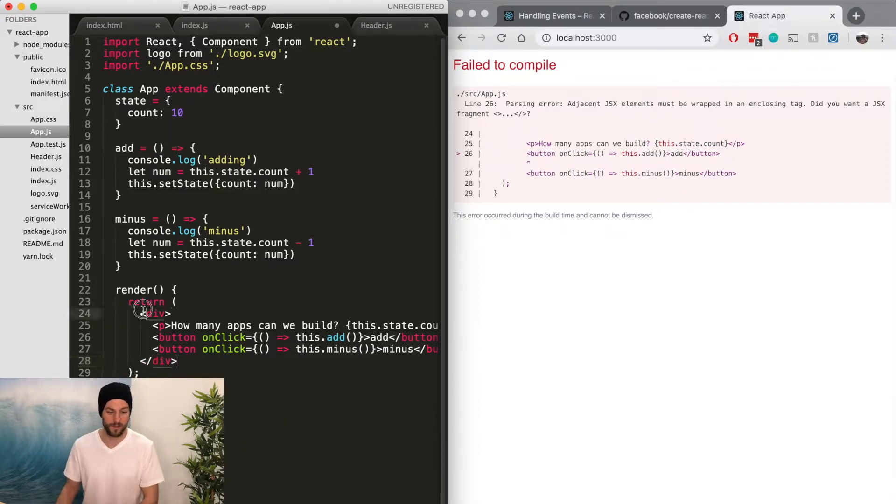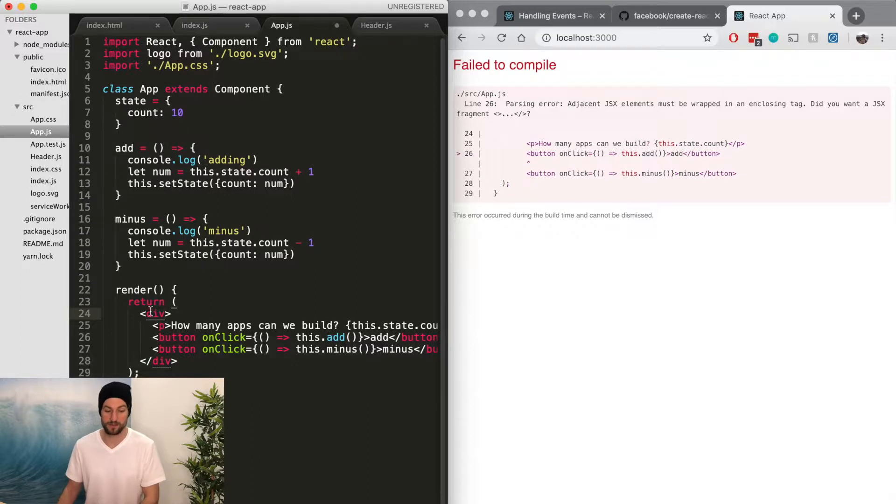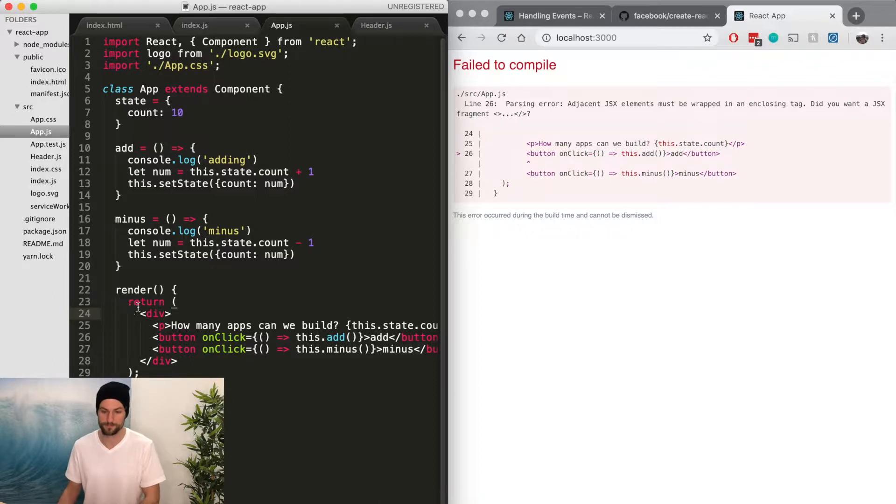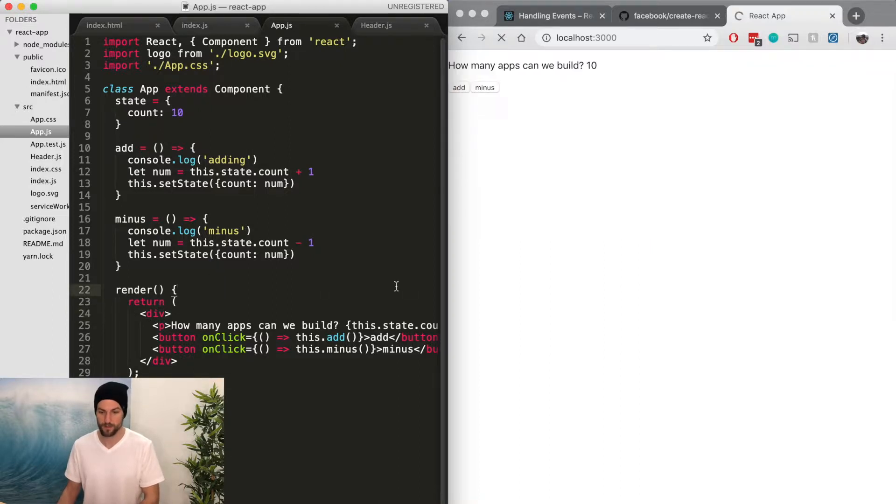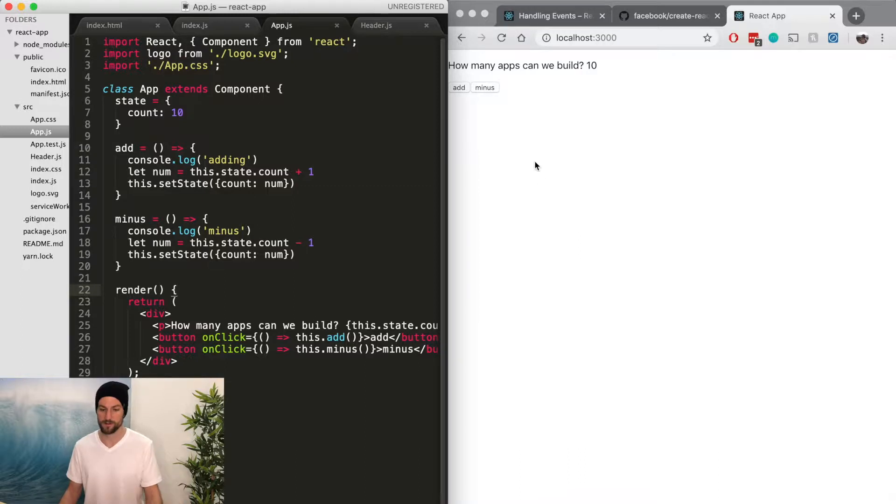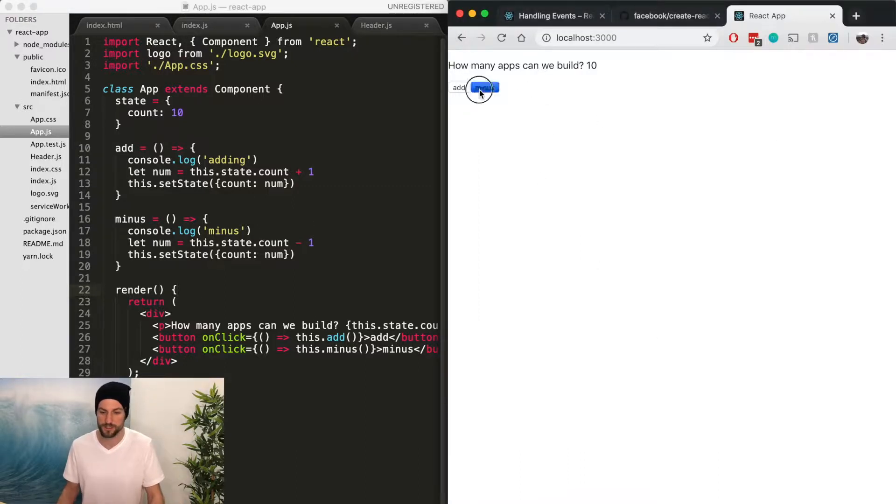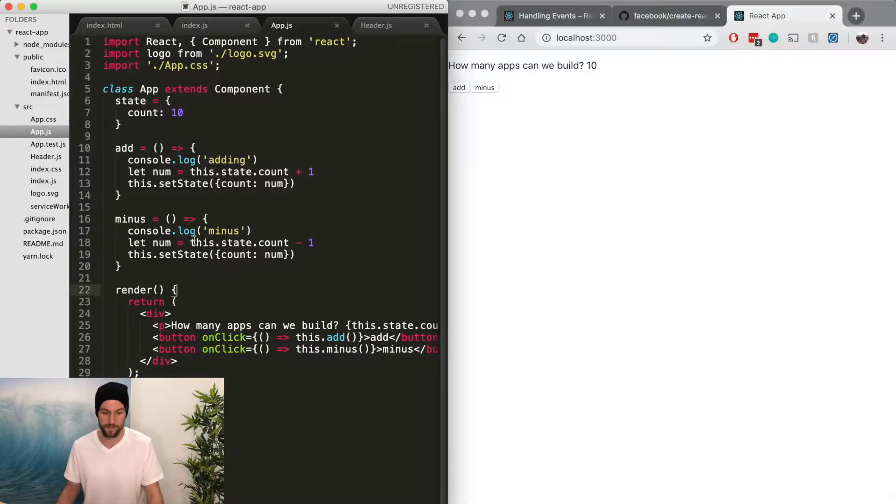So the p tag button tags are children of the div, and then it's a single child of the render return function. So if we do that, we removed all the logo and header. So now how do we call that back into this application? So everything still works, but we have no header.